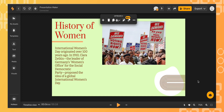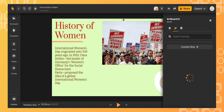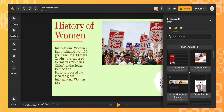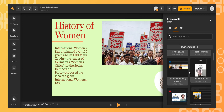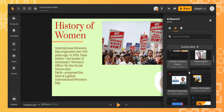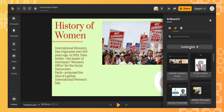A quick tip I'm going to show you with Simplified: by selecting the magic wand icon in the top toolbar, you can change the dimensions of your artboard with presets, or you can click custom size and enter your customized dimensions.